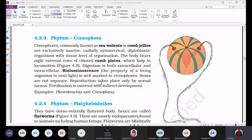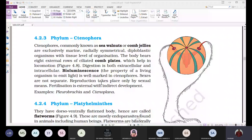Fertilization in ctenophores is external, meaning the fusion of sperm and egg takes place outside the body. Development is indirect — larval stages are present between the zygote and the adult. Examples of ctenophores are Pleurobrachia and Ctenoplana.